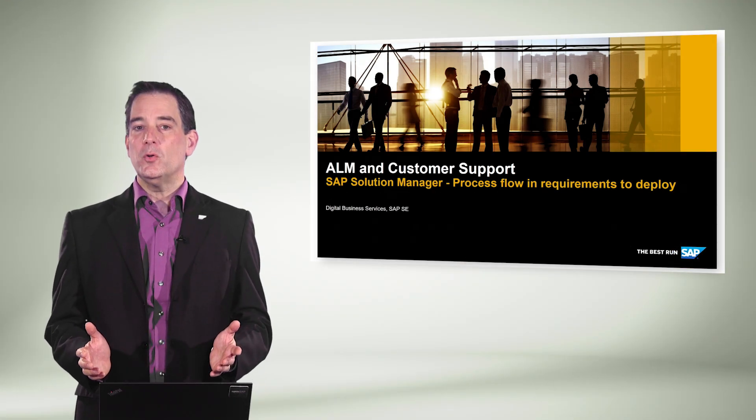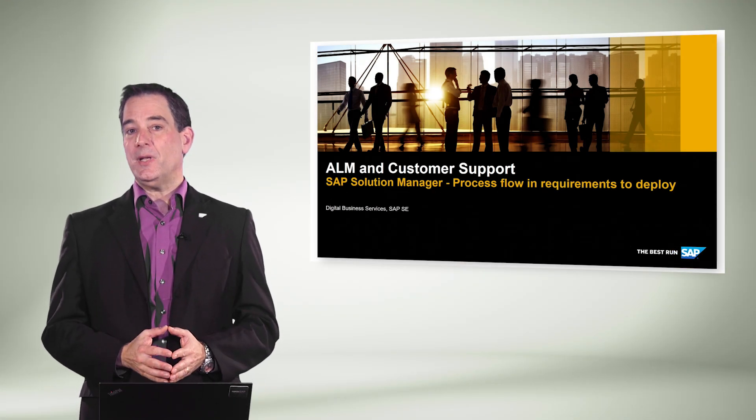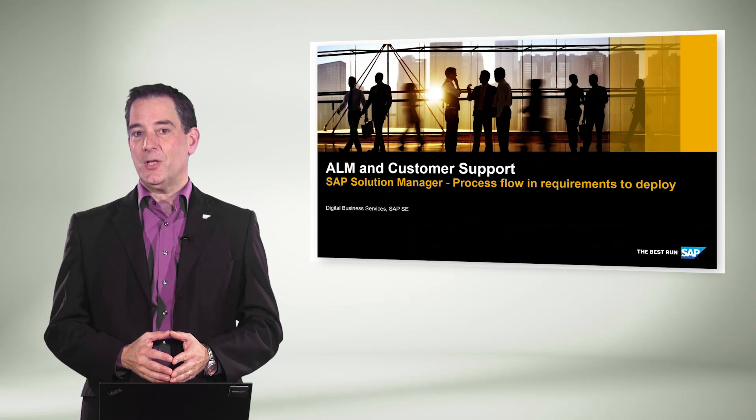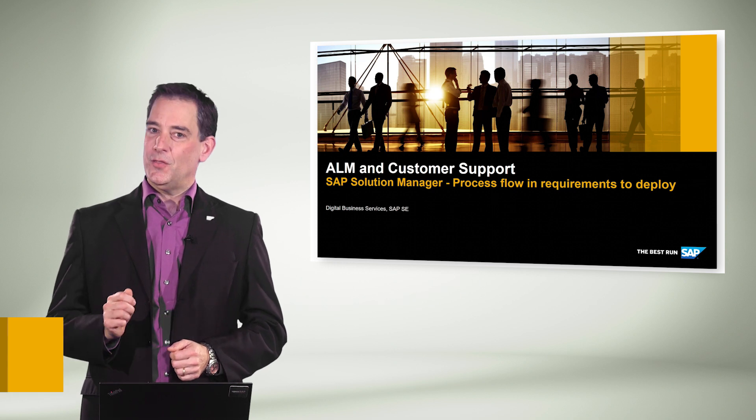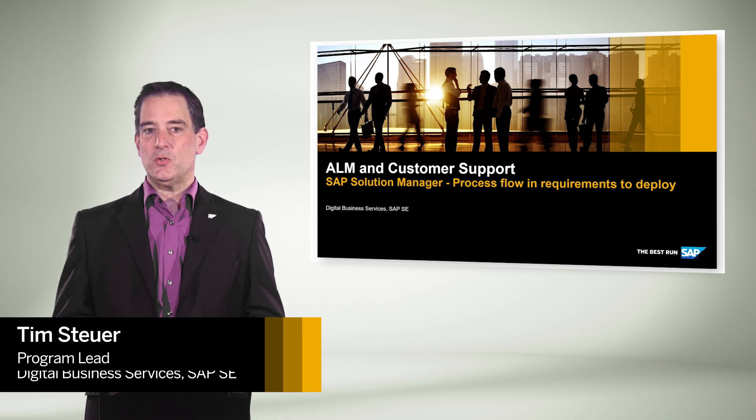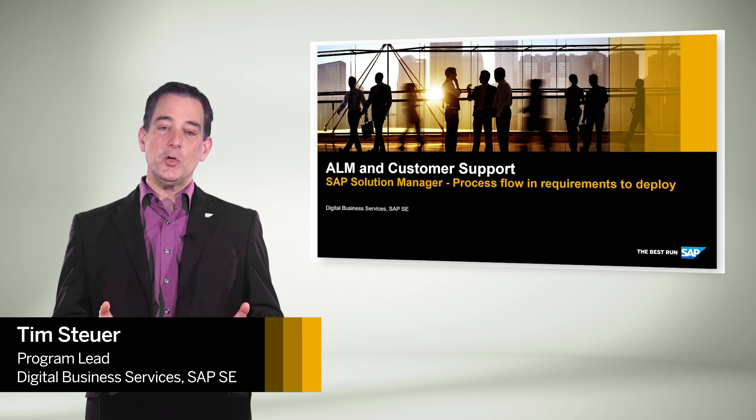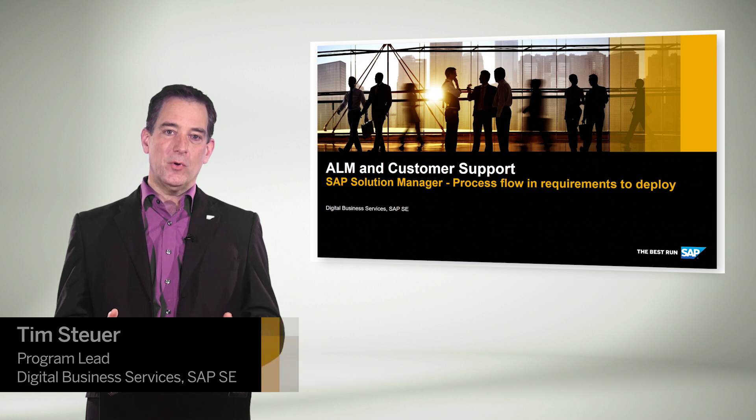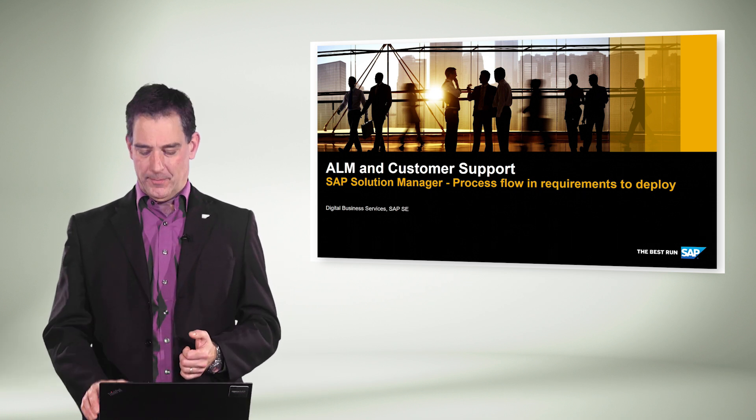Welcome to another cool video about SAP application lifecycle management and built-in support. This time, the topic is SAP Solution Manager and the integrated flow from requirements to deploy.